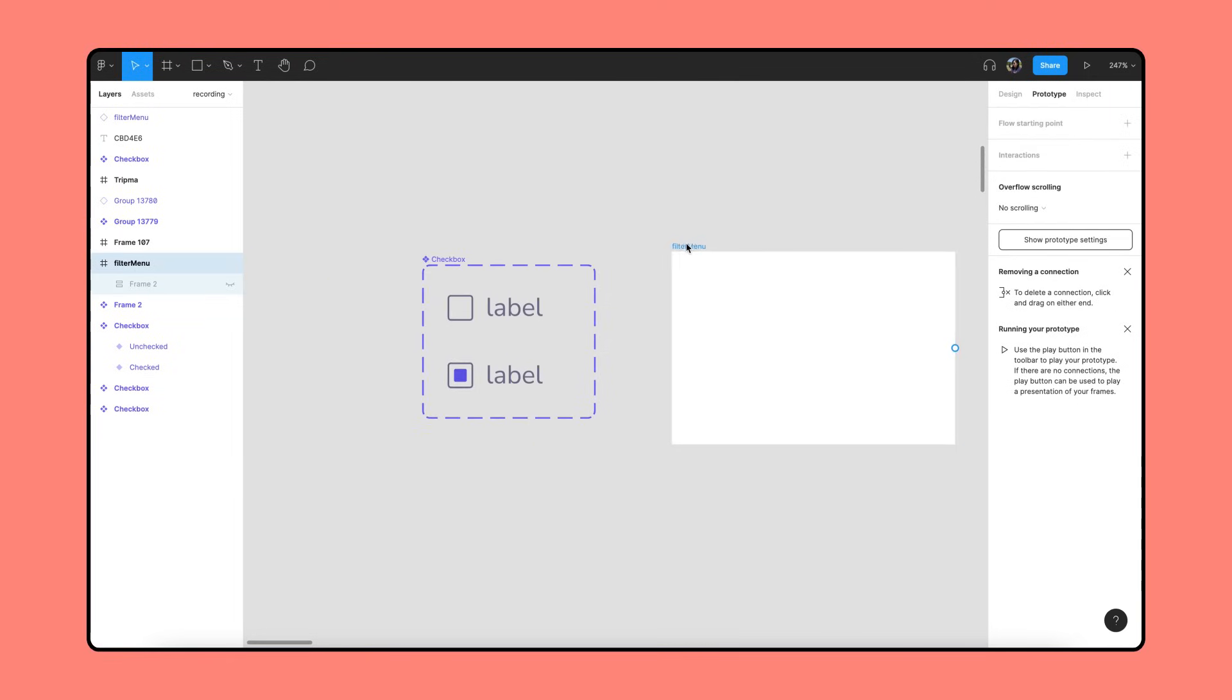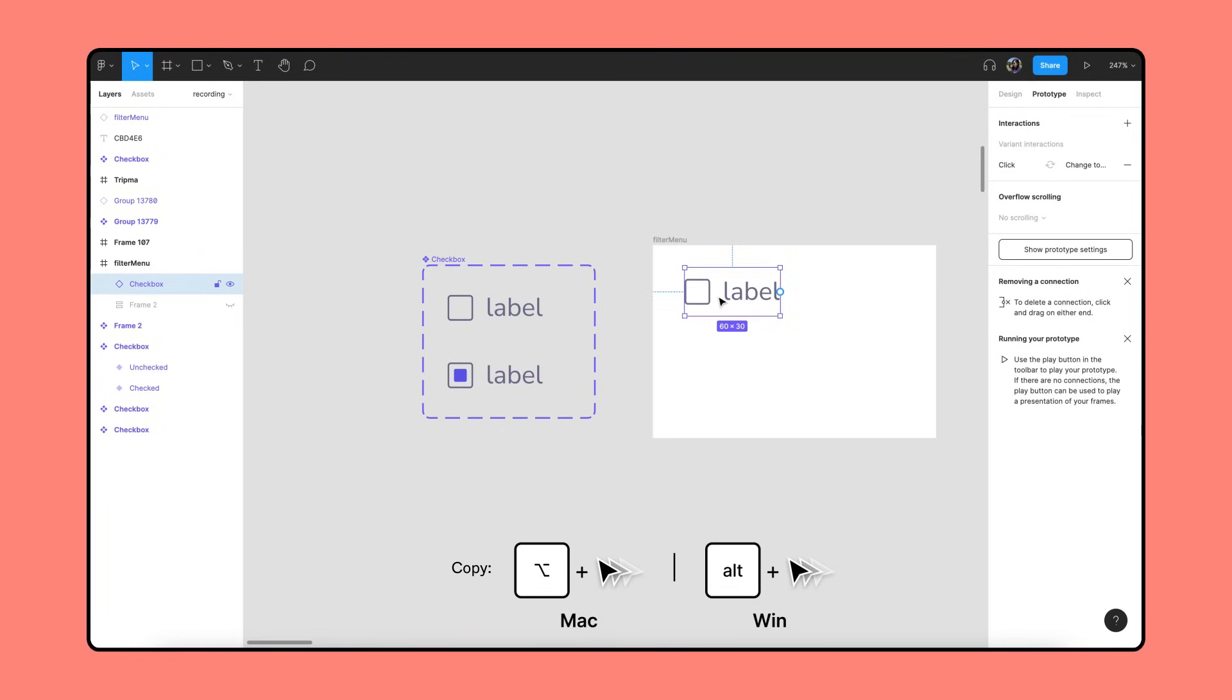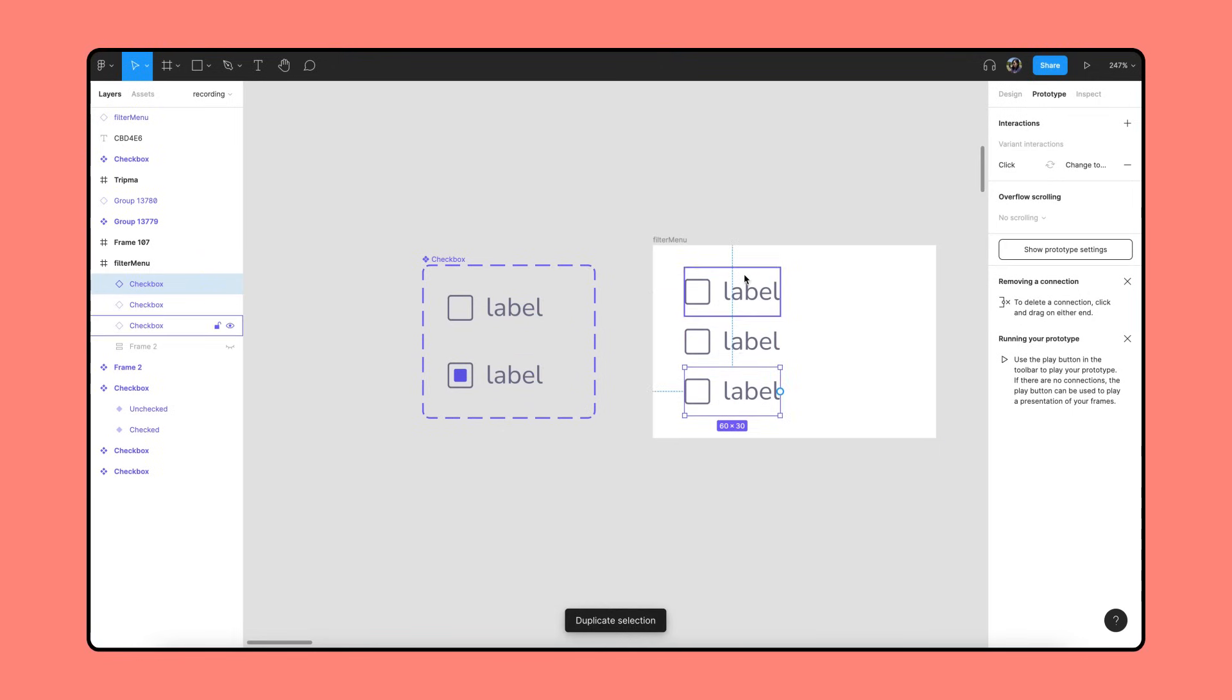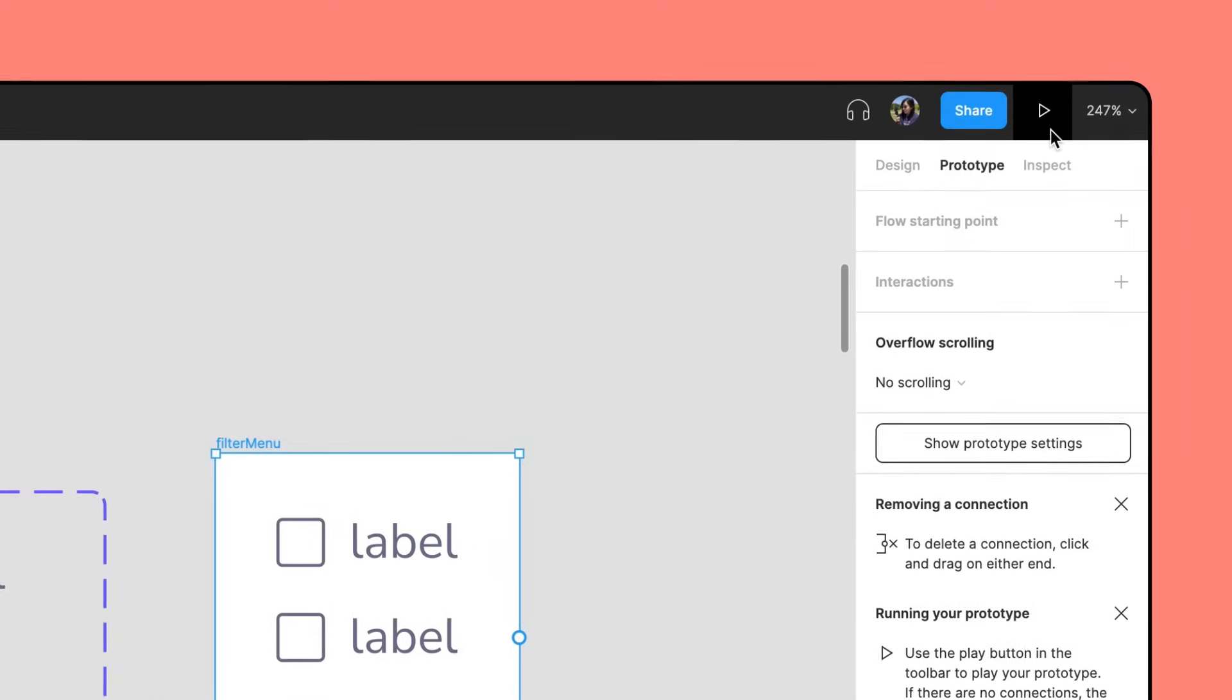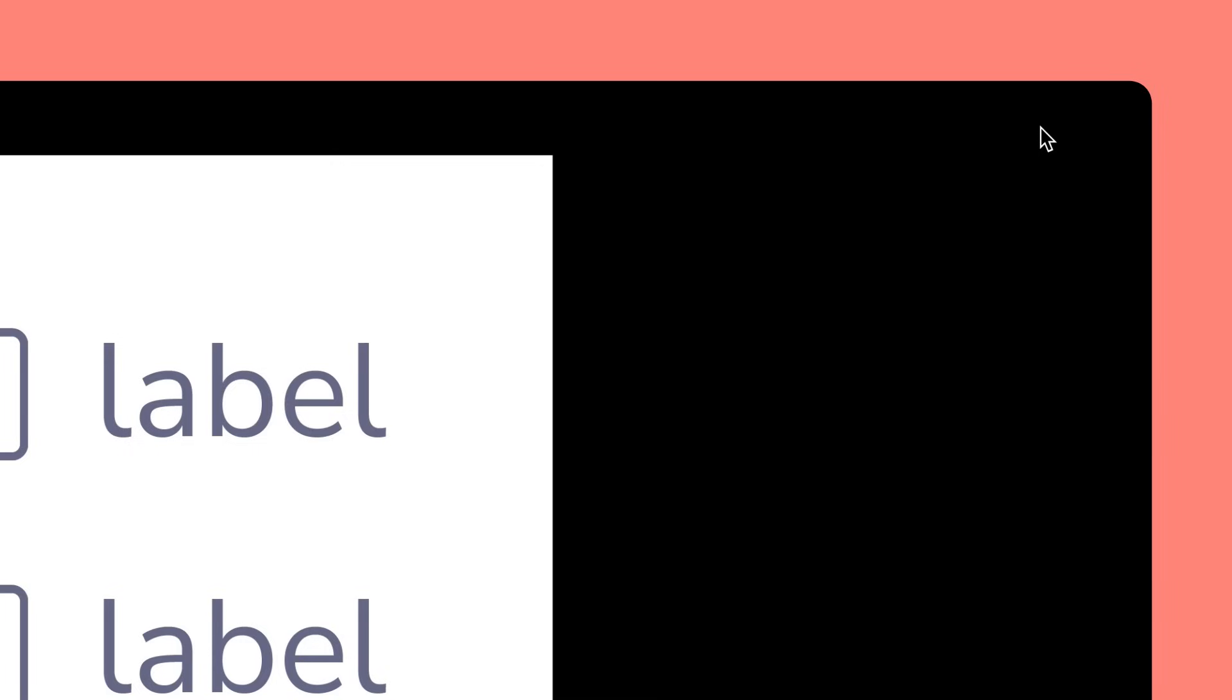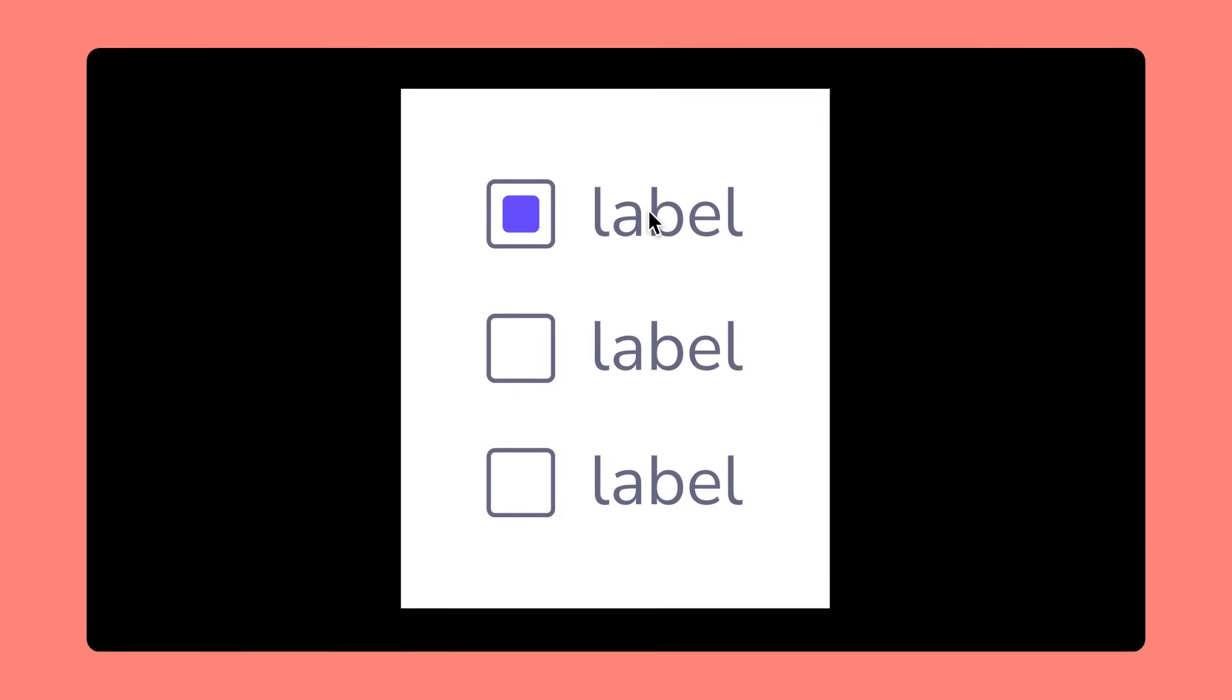Now that we have our interactive components set up, let's place an instance into a frame and duplicate it a few times. We'll open a presentation view to see how our interactive components are working. We can now click on any combination of boxes to check and uncheck them, and we only needed to create a single frame. Looking great!